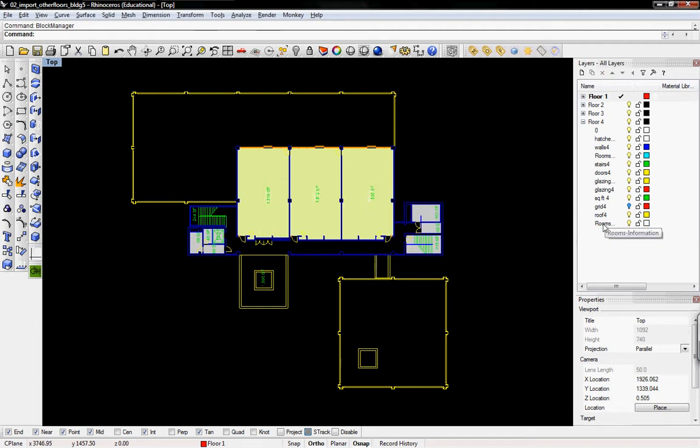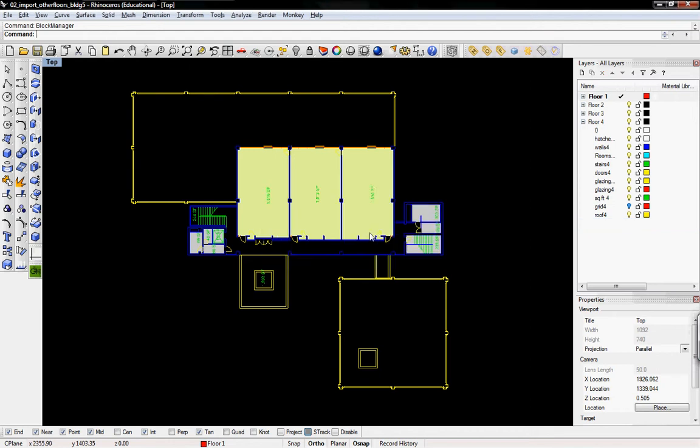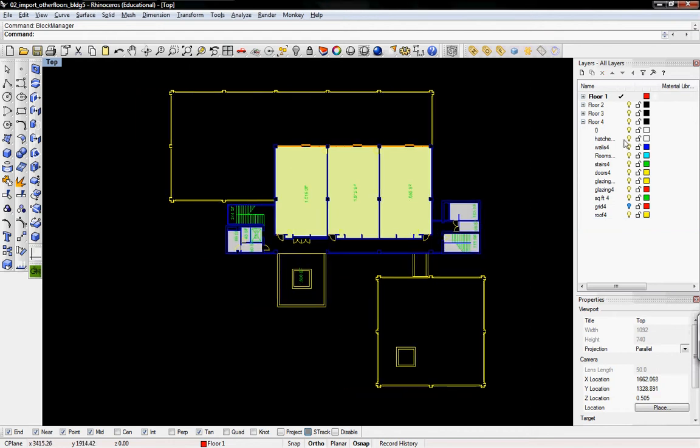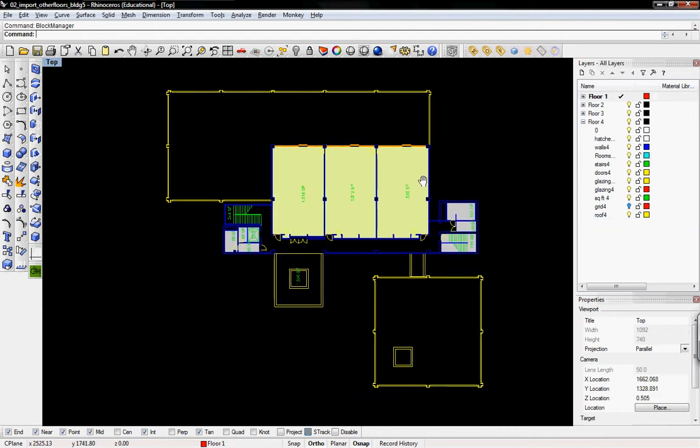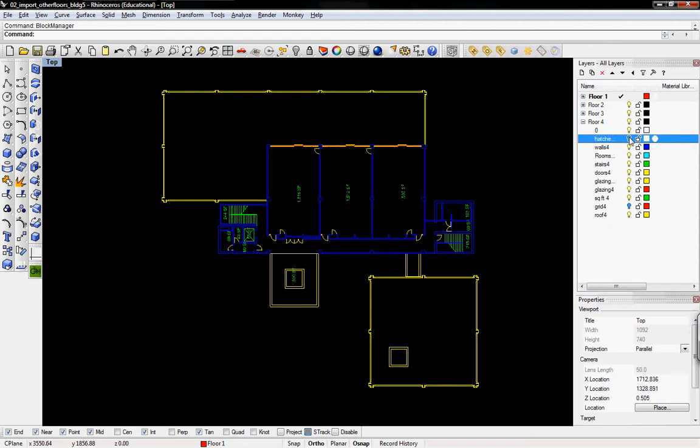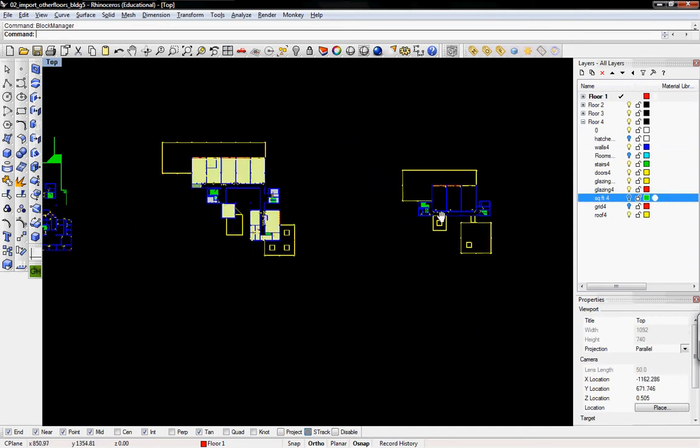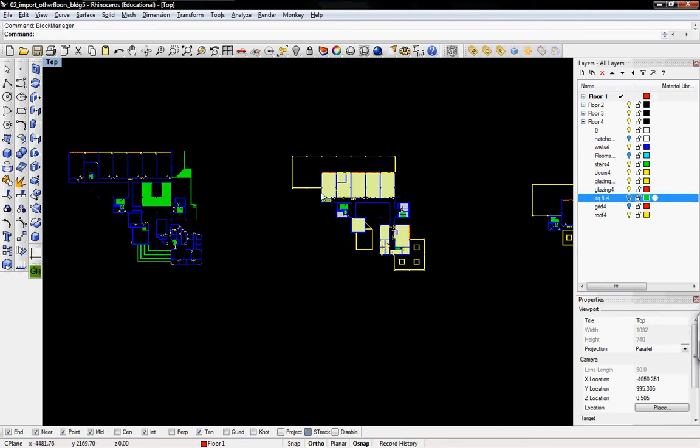So now we just have purely the things that we want. Some of these things I can keep, but I'll turn them off, like that hatch, and the room capacities, square footages, things like that. I'll still keep.